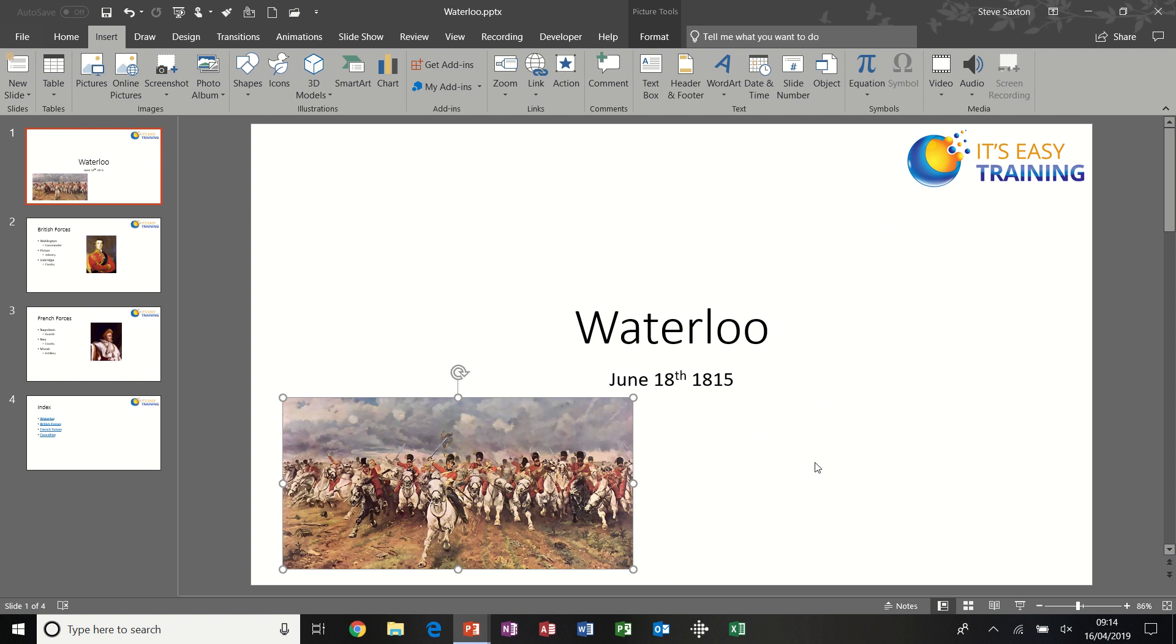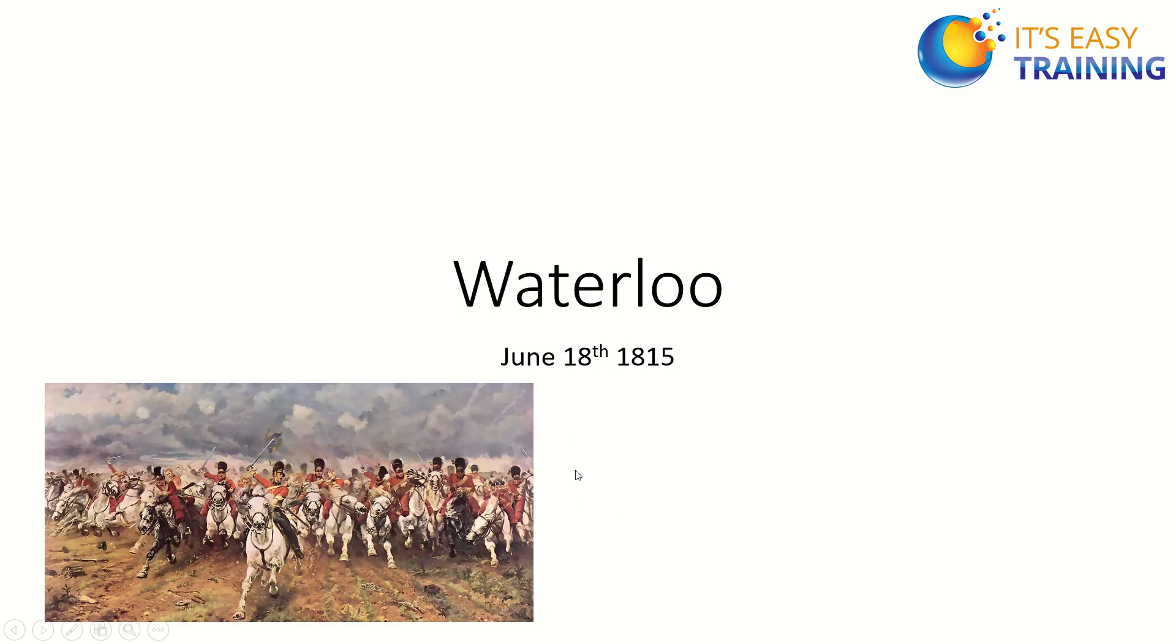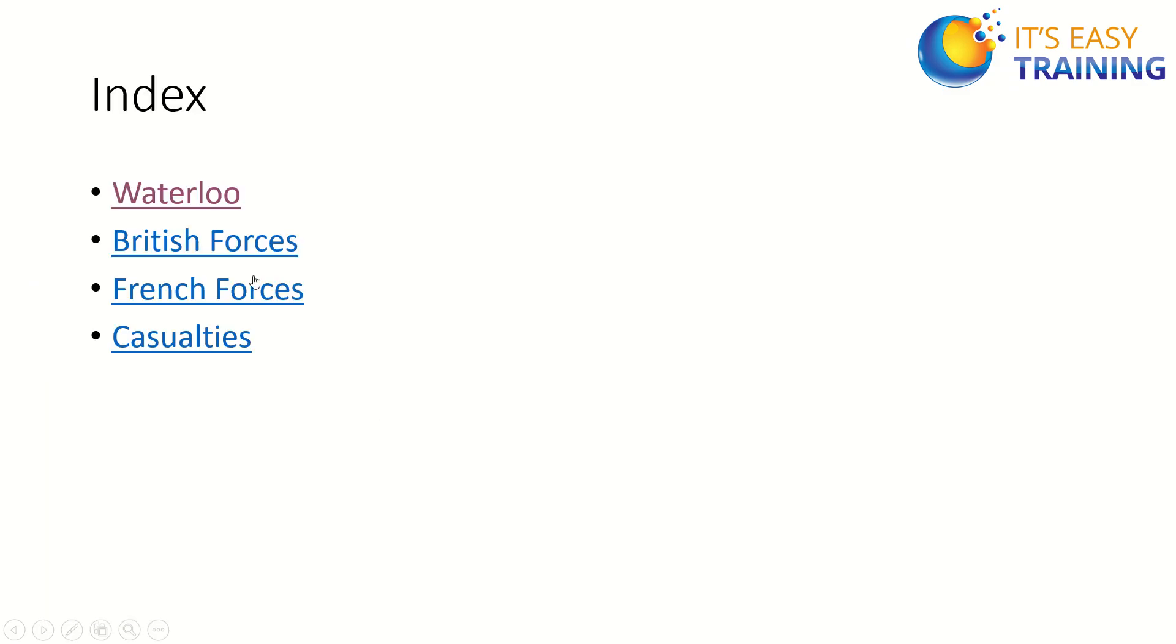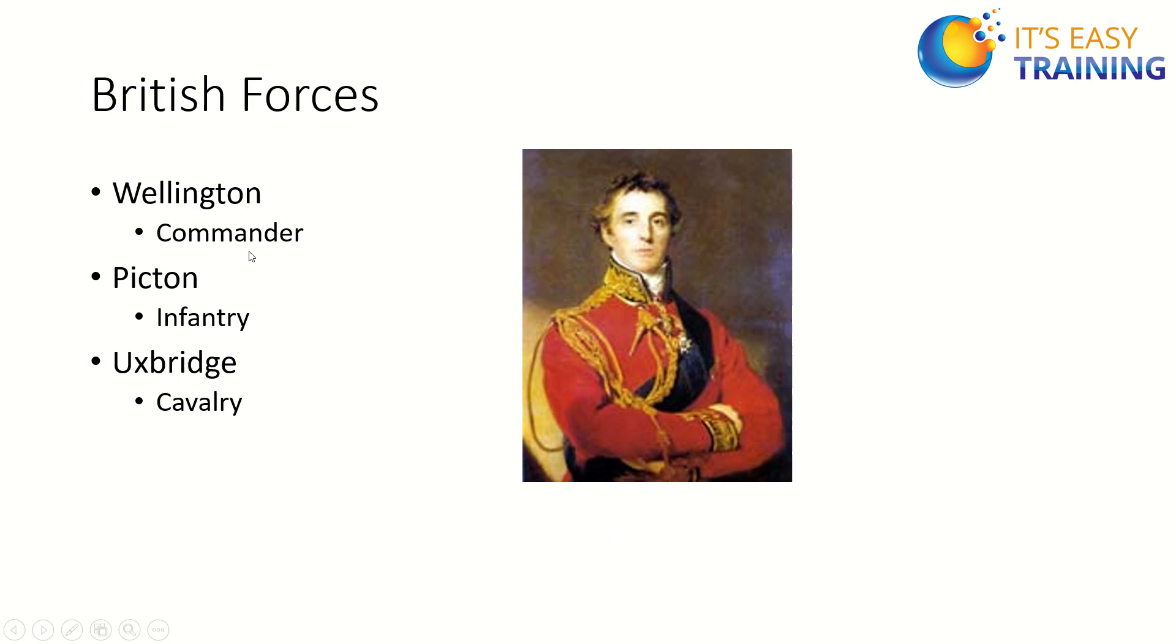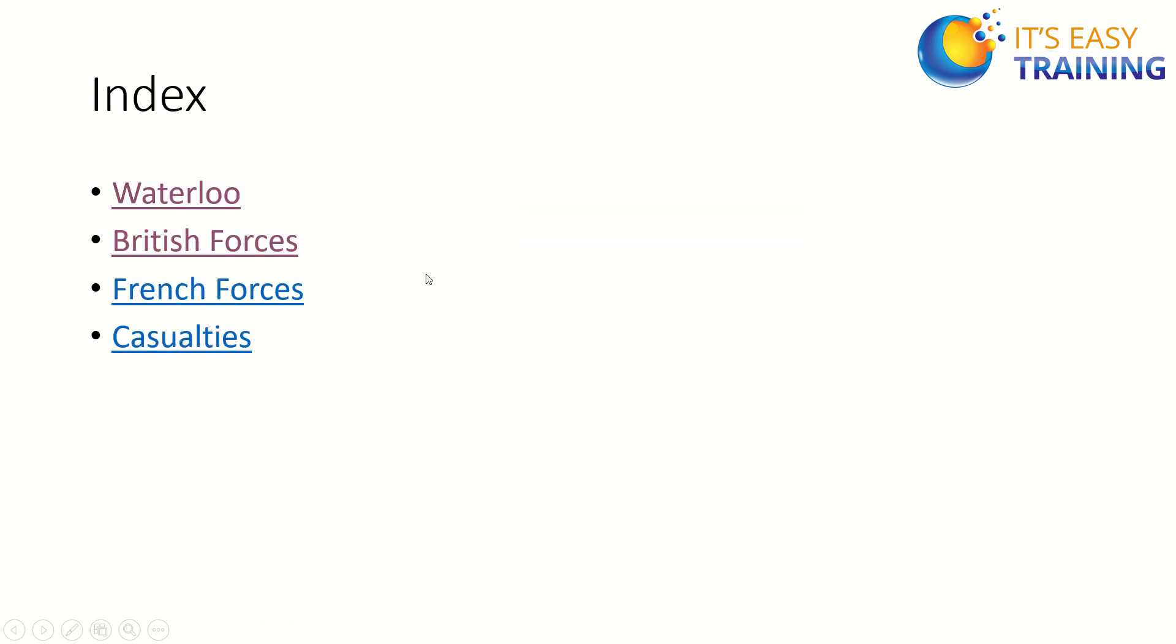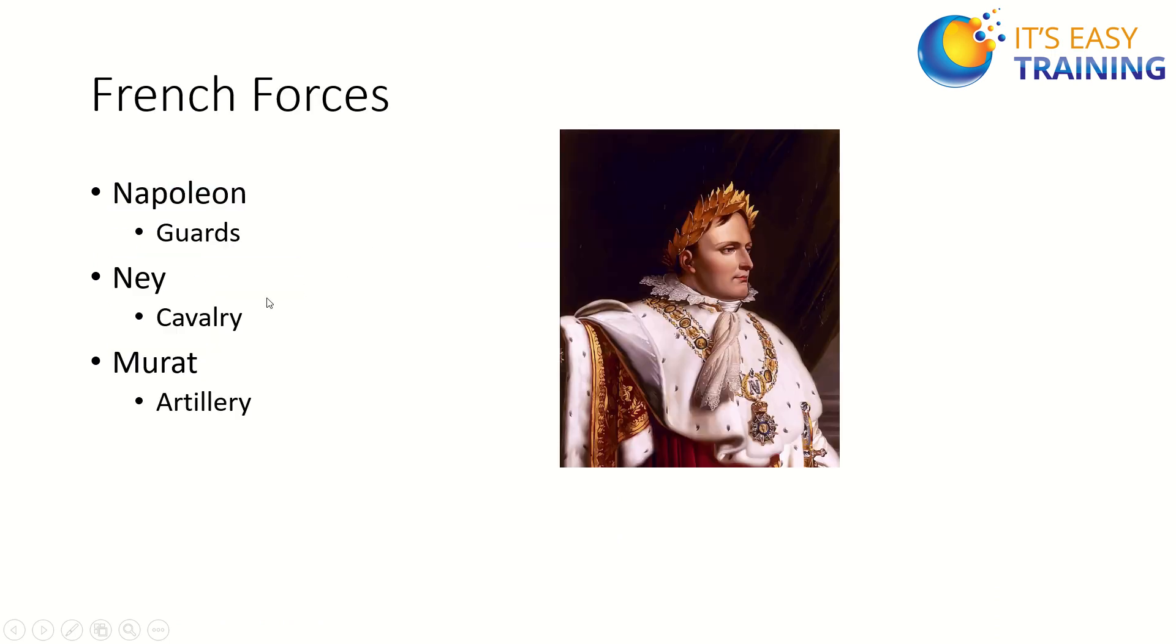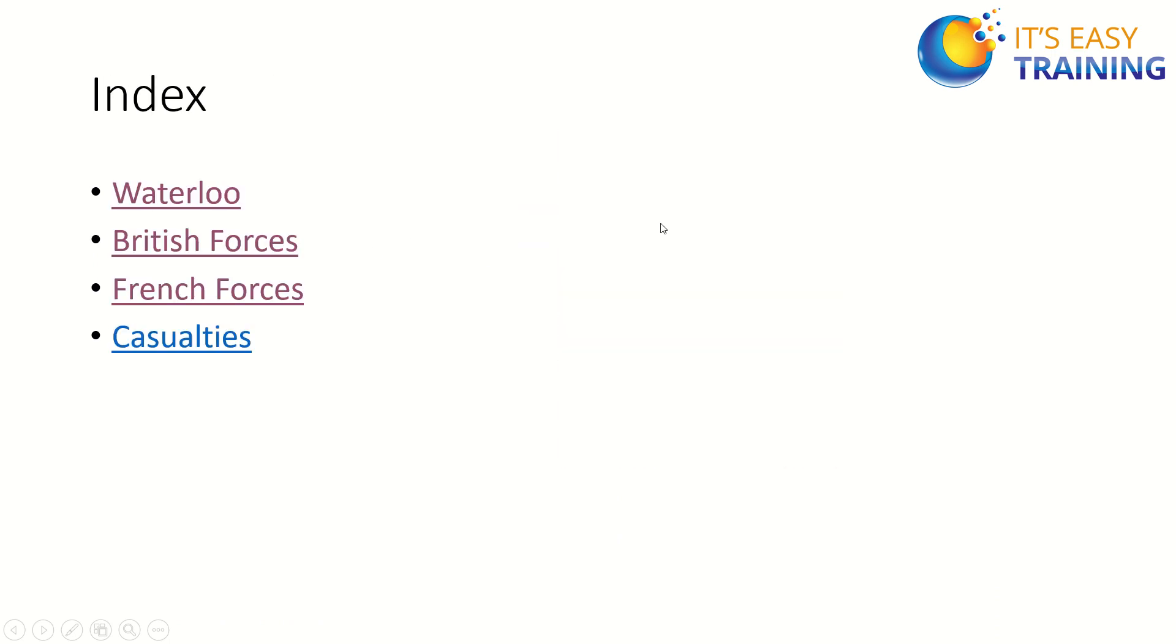Now if I put that into full screen, I have a link: British Forces, link back. French Forces, link back. Now Casualties was linked to an Excel spreadsheet.